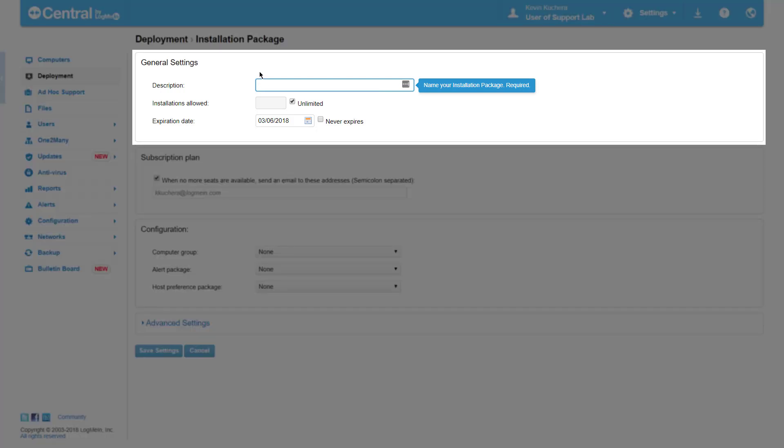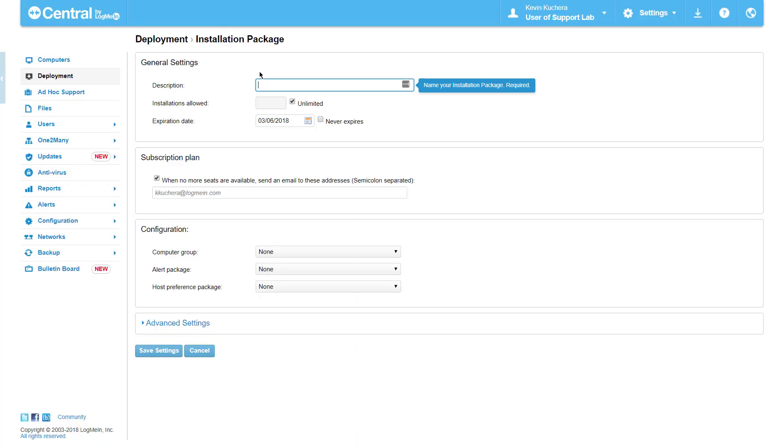In general settings, we start by naming the package, which I recommend being as specific to this particular installation as possible. For example, if I was using this package to install LogMeIn on a group of virtual desktops in the IT Tech Testbed, I would want to name the package accordingly, so I can return to use it should more machines of this type need to be added. Here, I will name my package VM install for Tech Testbed.